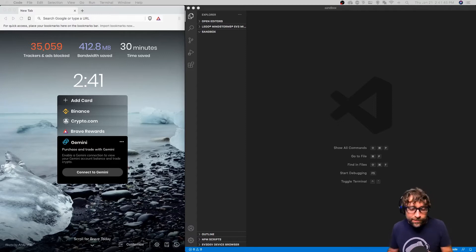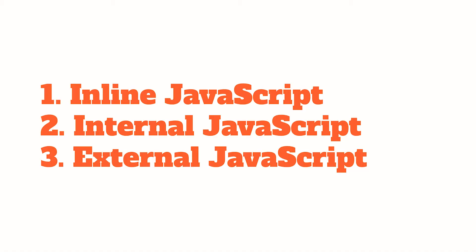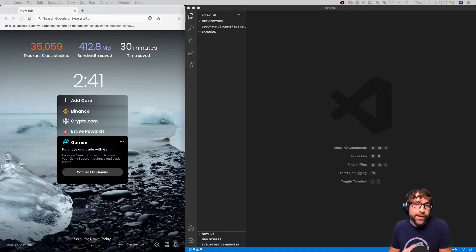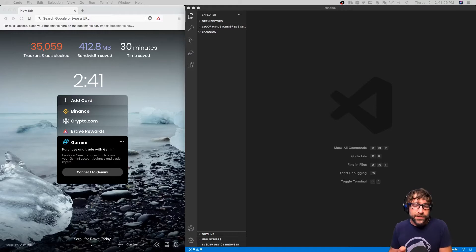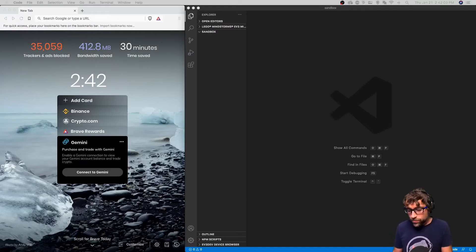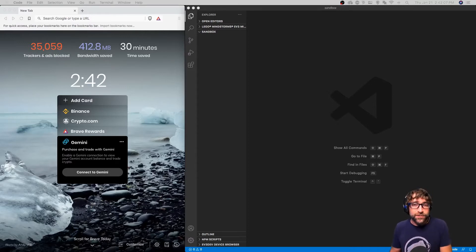Adding JavaScript to a web page is very similar to adding CSS. You can add inline JavaScript like you would using the style attribute in CSS, use a script tag in an HTML document like you would a style tag with CSS, or add JavaScript in an external file using a script tag like you would a link tag with CSS.